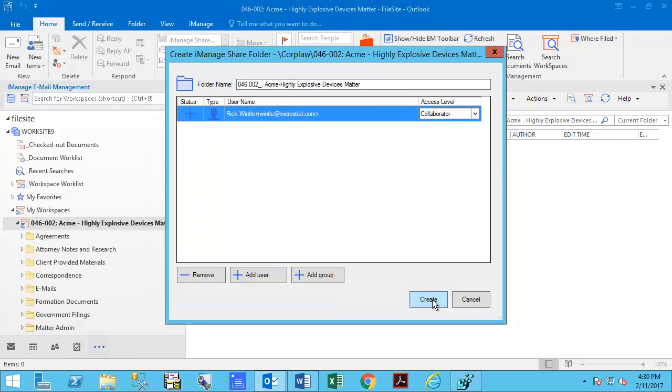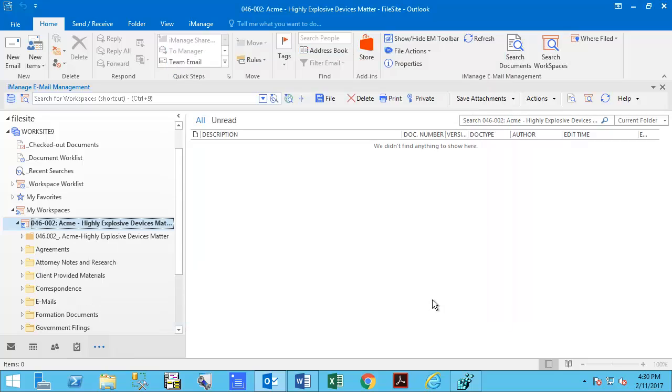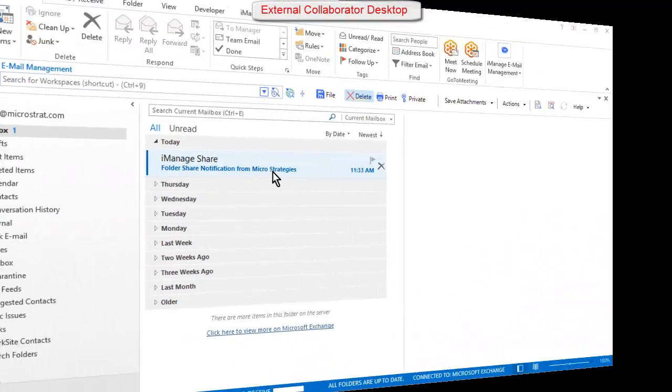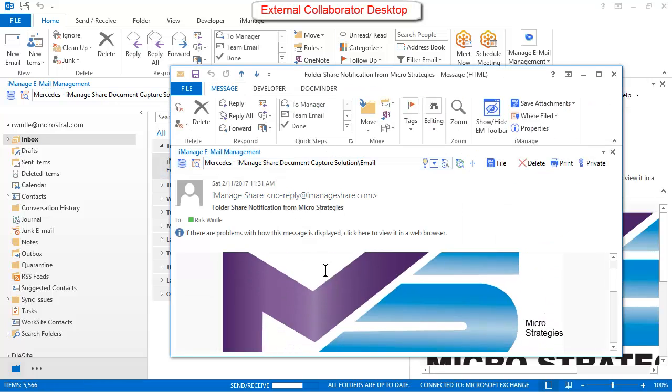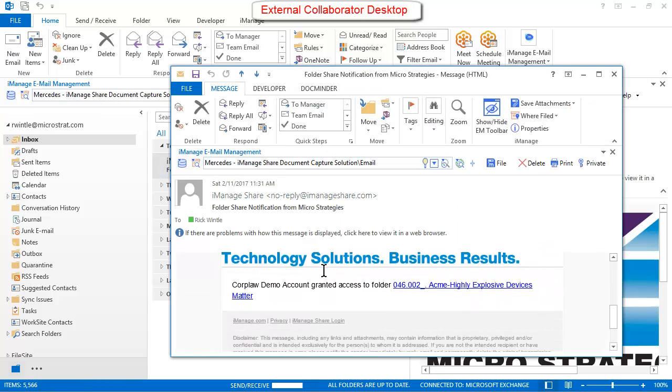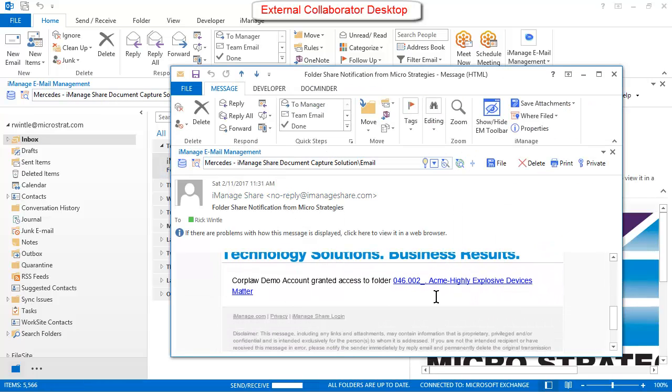When you click the Create button, the folder will be created in the iManageShare cloud and external collaborators will receive an email with a link that they can click on, which will take them to the custom folder in the iManageShare cloud.